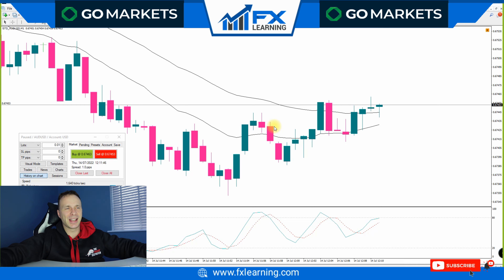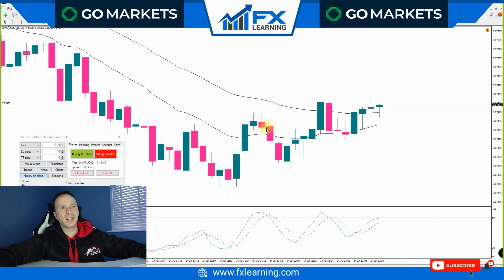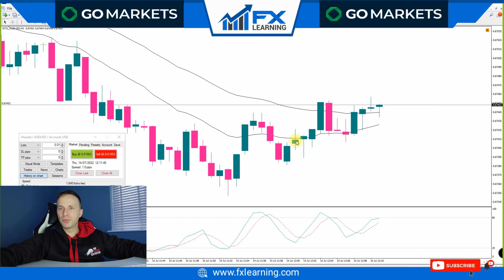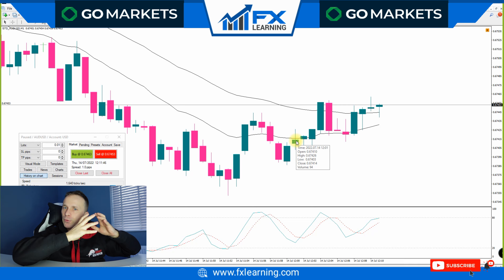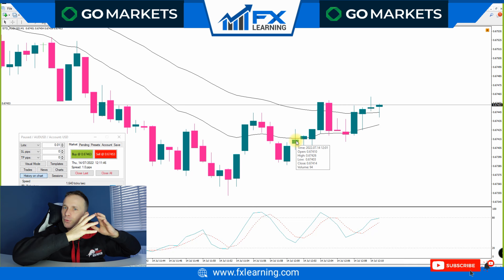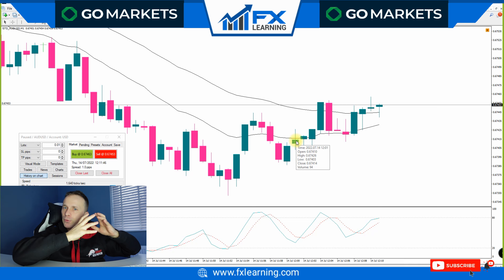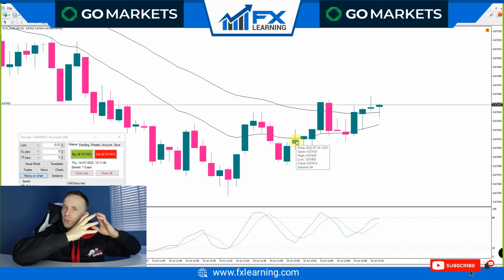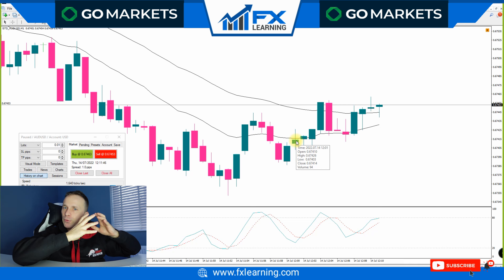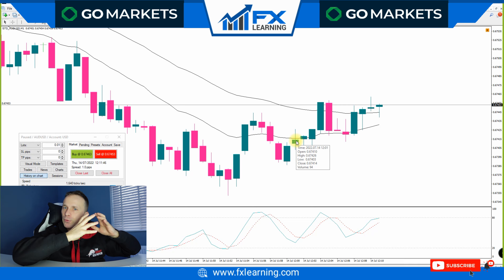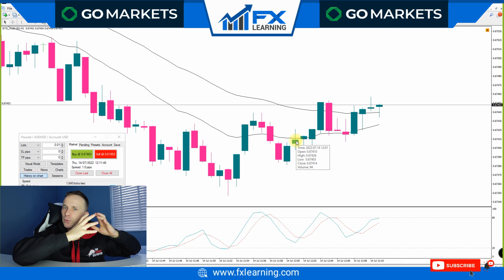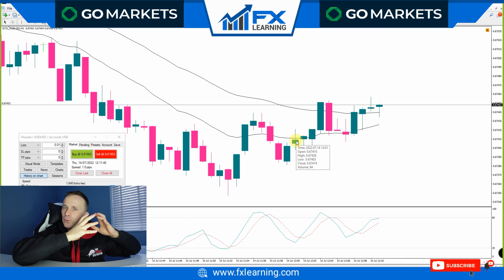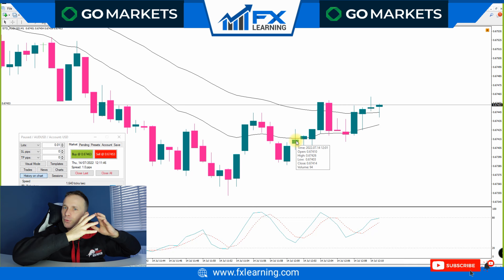It looks like we're going into an uptrend now. Here we go — one final trade. We're inside of the zone again — a beautiful setup. Five-minute expiry. Counting five candles — done. There you go. Beautiful strategy, beautiful trend trading strategy if you're trading binary.